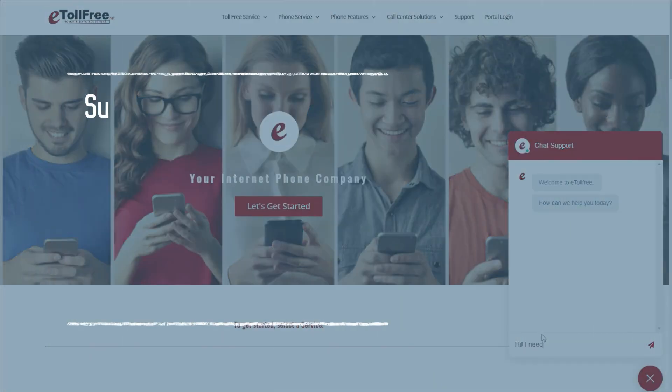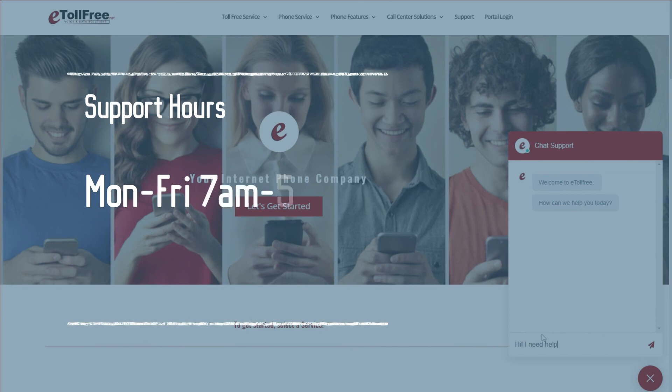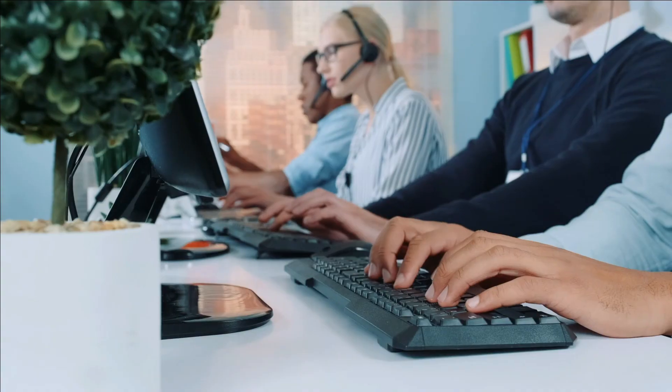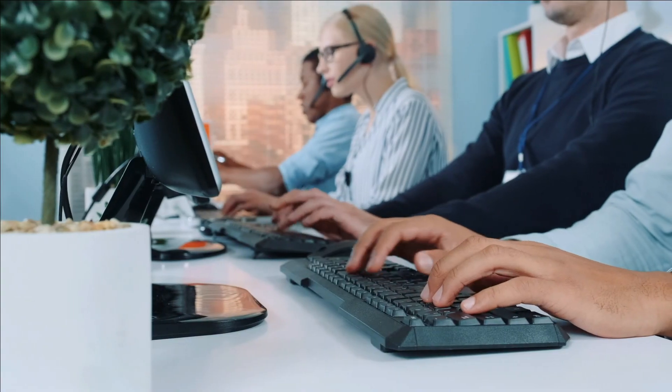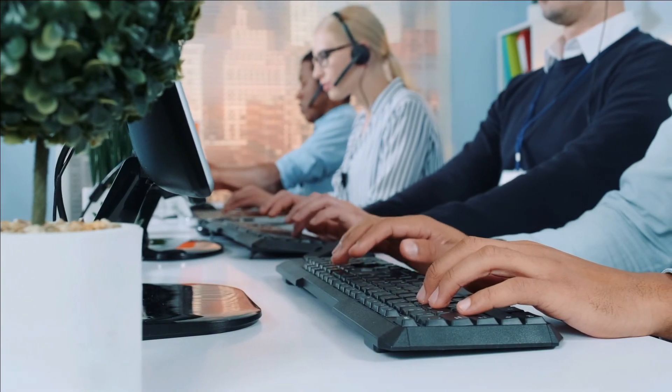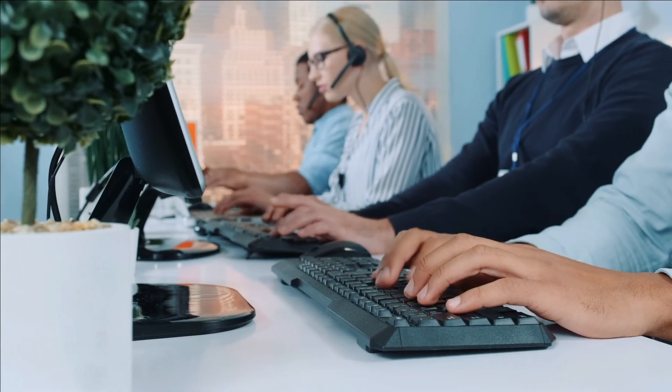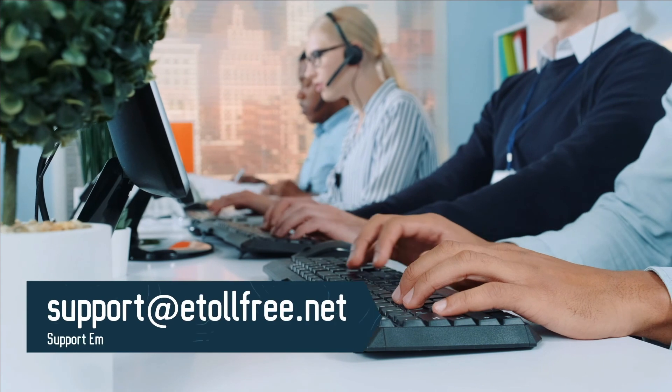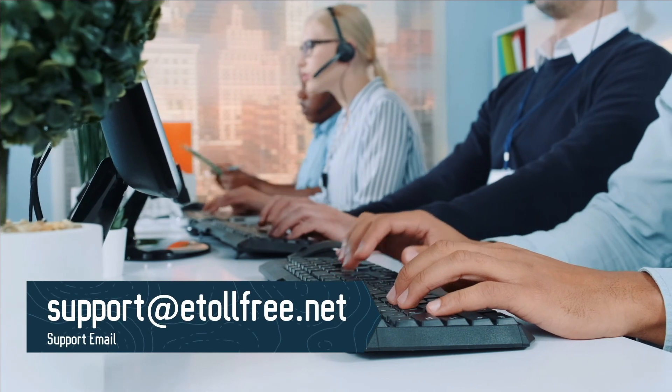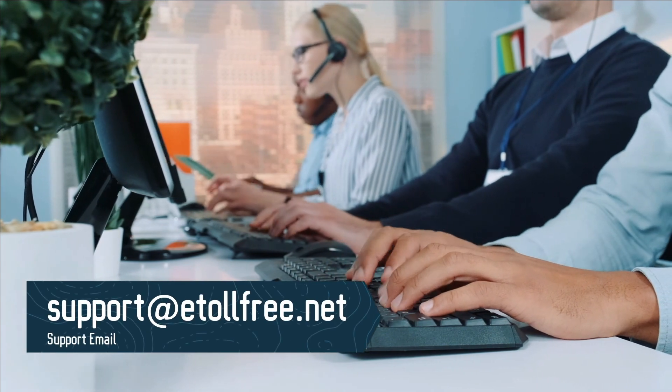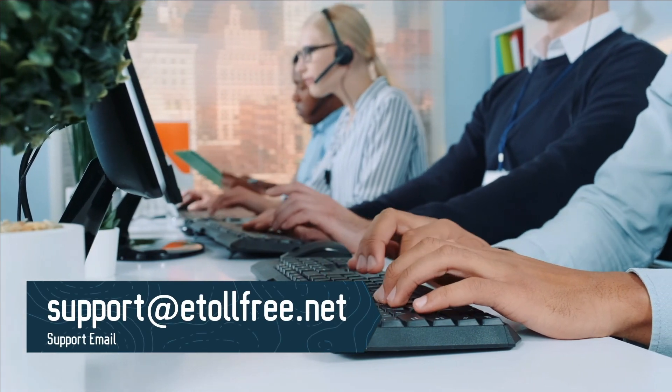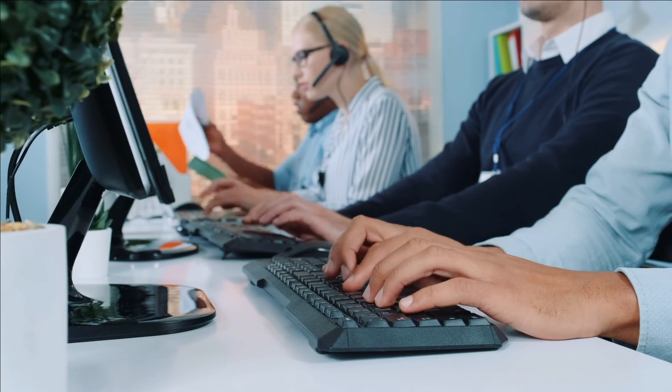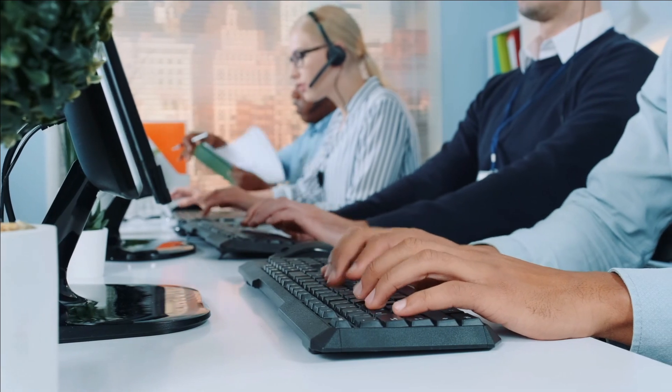From Monday to Friday from 7 a.m. to 5 p.m. Central Standard Time, and on Saturdays from 7 a.m. to 12 noon. If you need to send a ticket after office hours, not a problem. Email us at support at etollfree dot net and someone from eTollFree support will reach out to you as soon as possible.